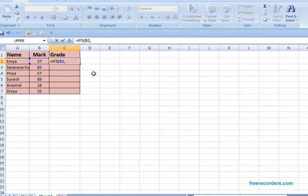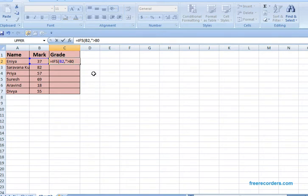That means greater than 80. This greater than 80 is my first condition. Comma - if it is greater than 80, I want to display this as grade A.